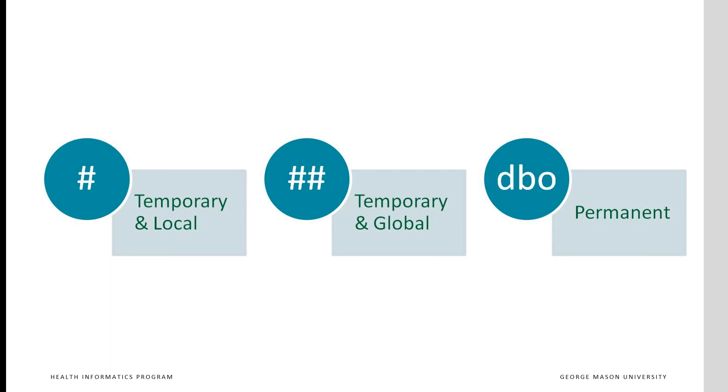Thus, single hashtag prefix indicates a temporary local file, double hashtag prefix indicates a global temporary file, and prefix dbo marks a permanent file.